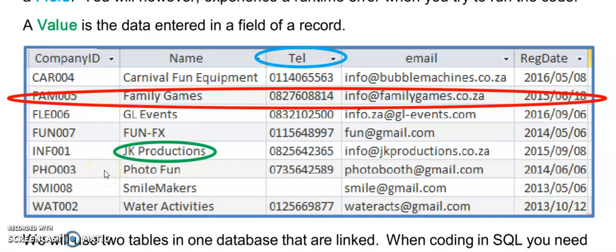I'm going to explain SQL to you today. For this, we have files that are linked to a database. Don't worry too much about the database — some of you won't have access at home, and that is fine. When I'm referring to a record, that means a row in my database. When I'm talking about a field, those are the column headers at the top. It's very important to spell them correctly when writing SQL statements. Anything inside the table I'm going to refer to as a value. So 'JK Productions' is a value in the name field of that record.